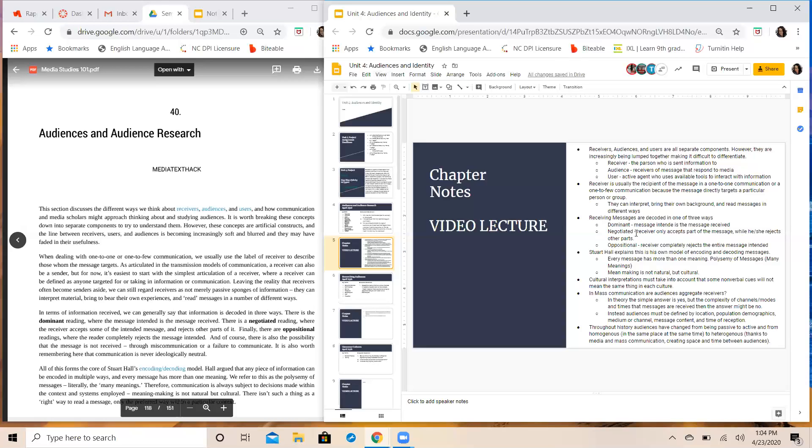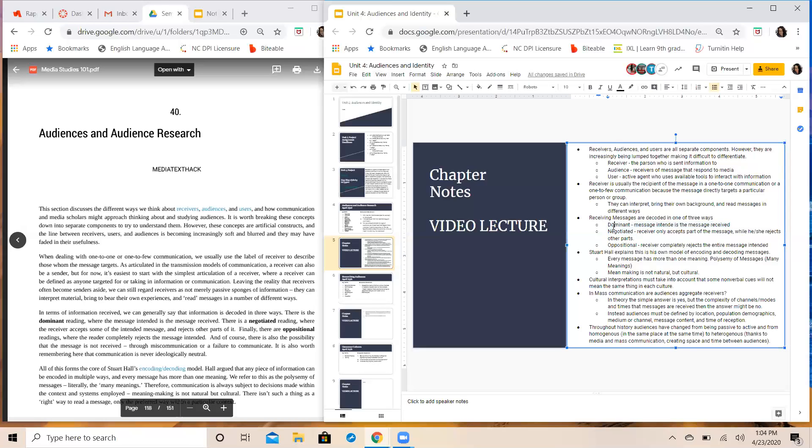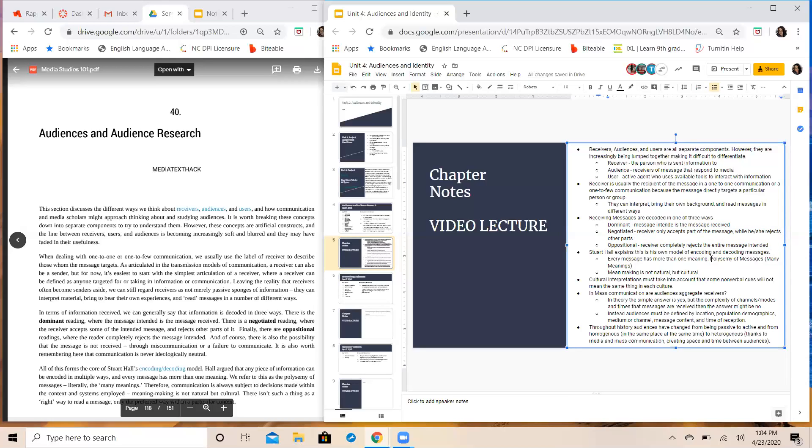I'm going to highlight these words and basically what this means is once the receiver comes in contact with the message, how much he or she agrees with the message and accepts it will tell you how much they decoded it. Stuart Hall calls this the polysemy of messages, meaning that any message that is put out into the world, any media text that we put out into the world, it has multiple meanings. It can be interpreted in multiple ways and we studied a lot of this in unit one and two when we talked about culture and identity.